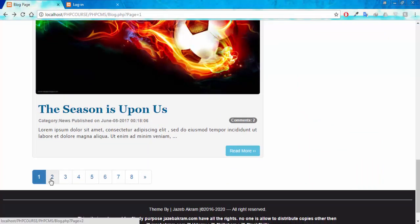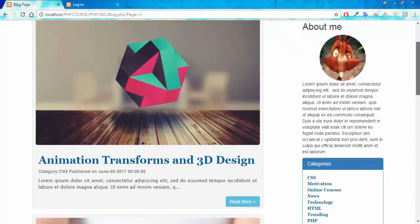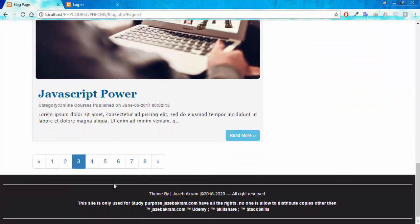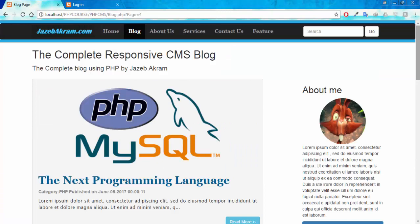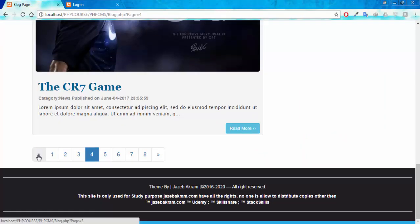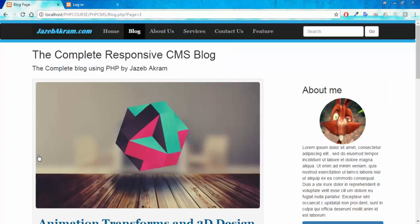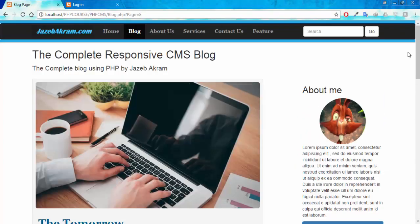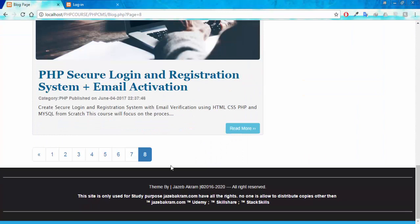You can click on any of the links to go to a specific page. So if I click on the third page, this is the third page of our blog. Same design here as well and we have selected three here. You can click the forward button to move forward and also the backward button to go back. If we reach the last page, page eight, you can see we don't have the forward button anymore because we are on the last page.